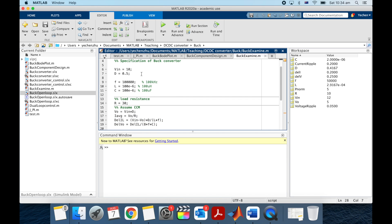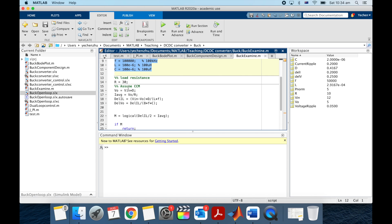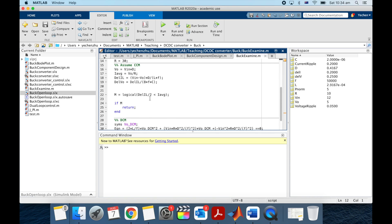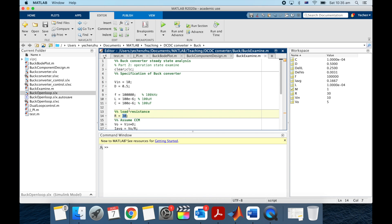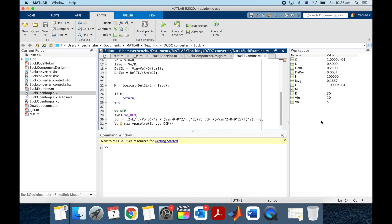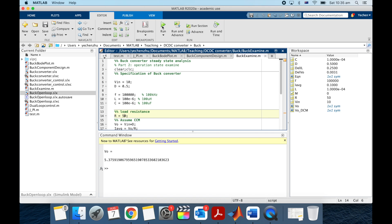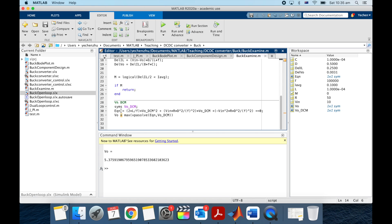I also created a buck examine file. In this file, the specification changes to the given inductor and capacitor values. First, we assume the converter works in CCM. If the average current is smaller than half the current ripple, it switches to DCM mode and uses the solve function to solve the quadratic equation to get the output voltage. With resistance at 30 ohm, the converter stays in CCM and V_out equals V_in times duty. Changing the load to 50 ohm, it jumps to DCM mode and V_out becomes 5.37 volts.